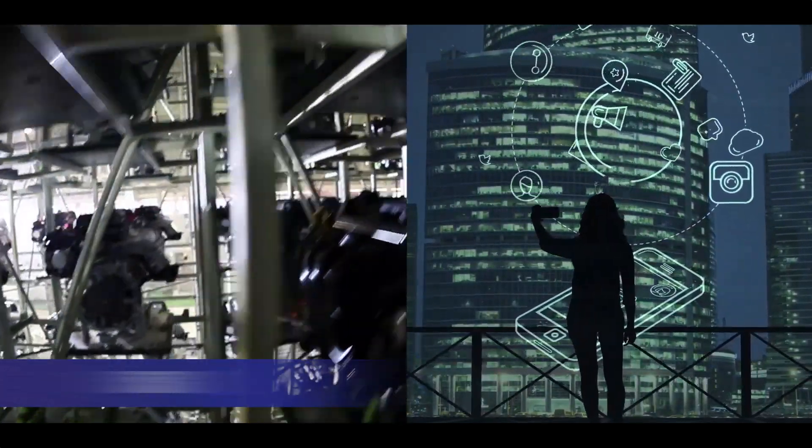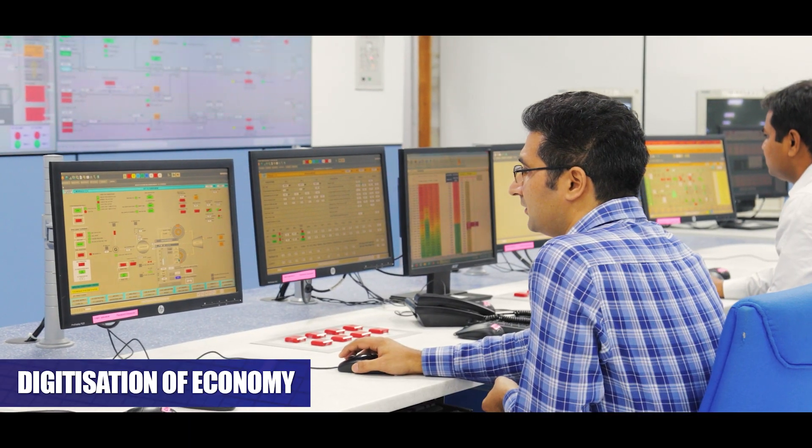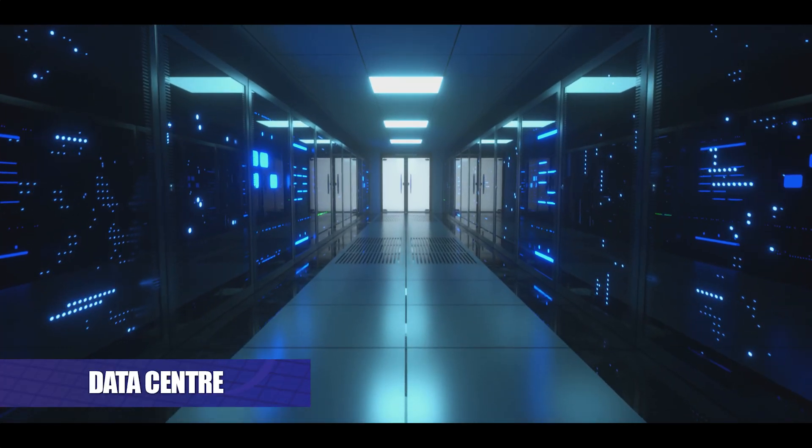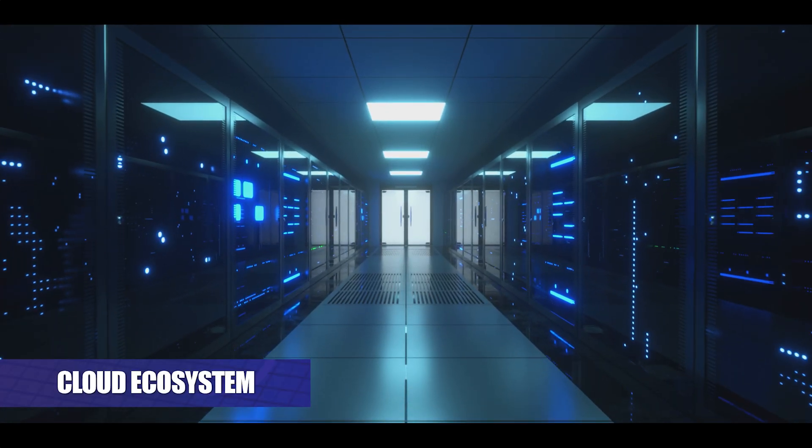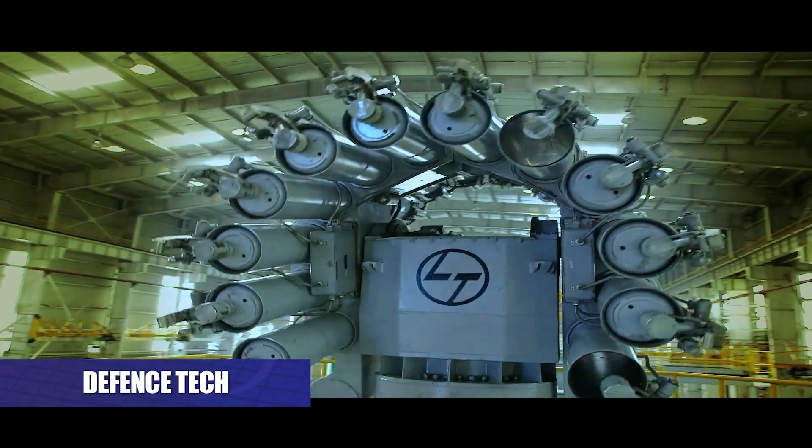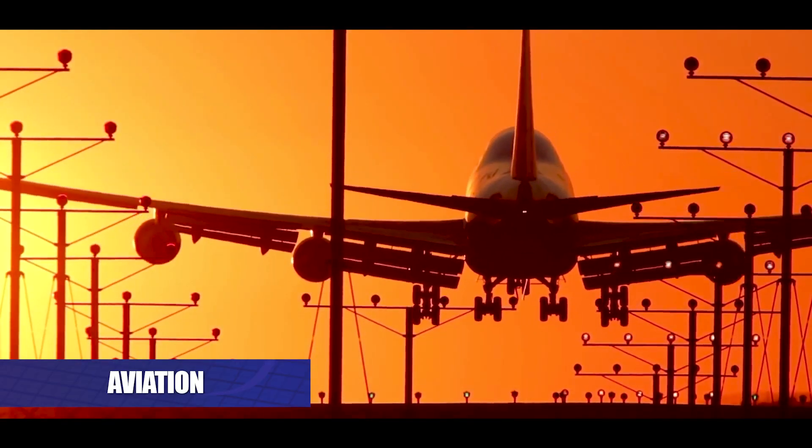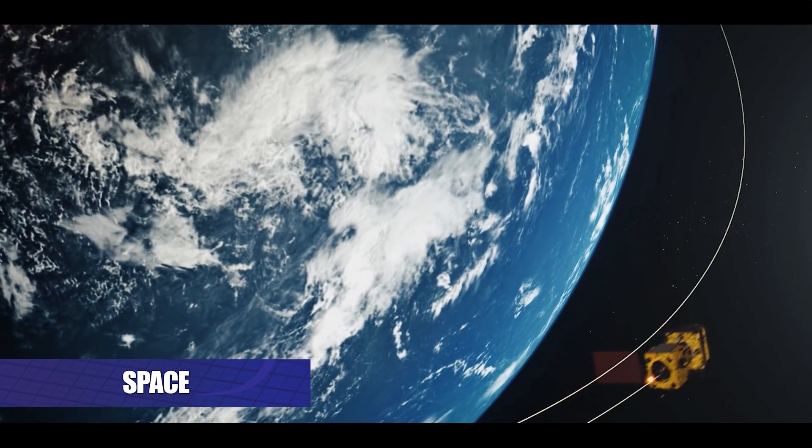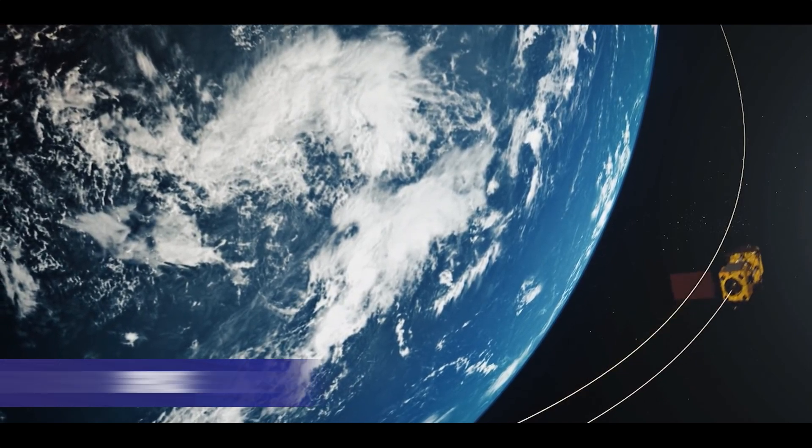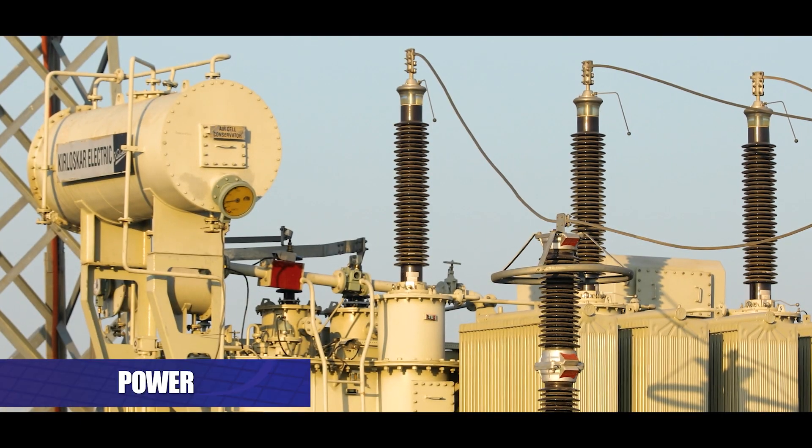5G, EV, digitization of economy, data center and cloud ecosystem, defense tech, aviation, space, renewable energy and power will all drive innovation and digital transformation.